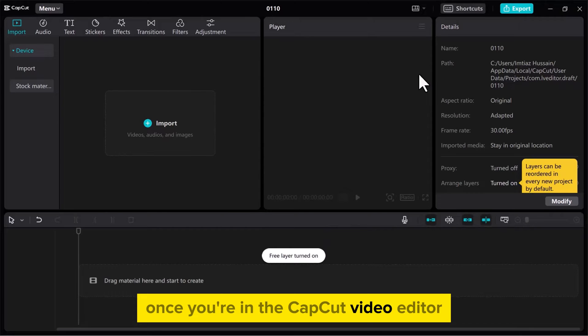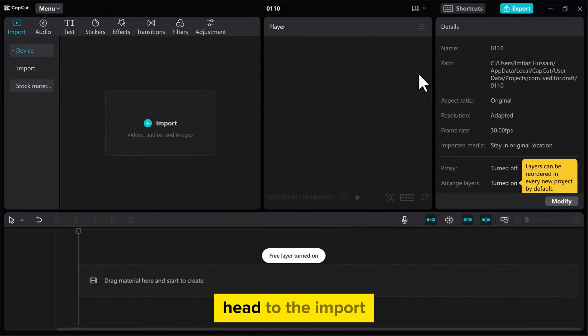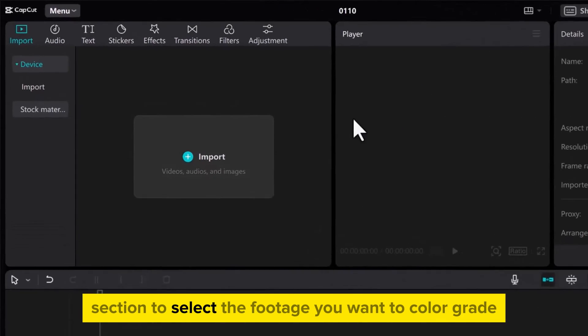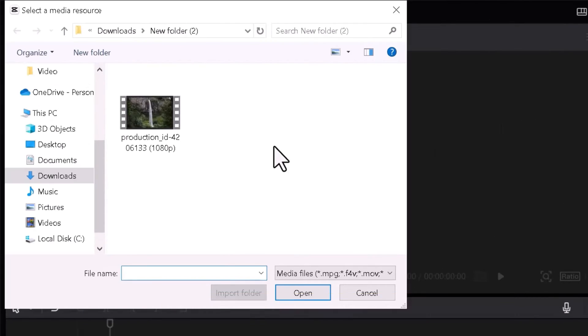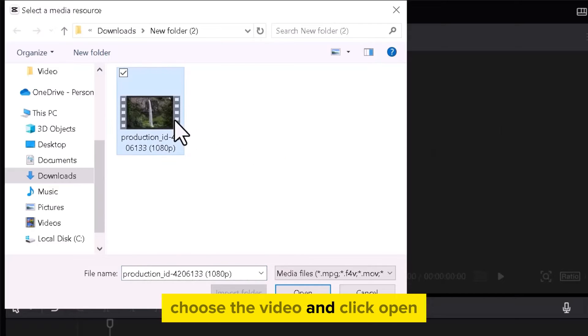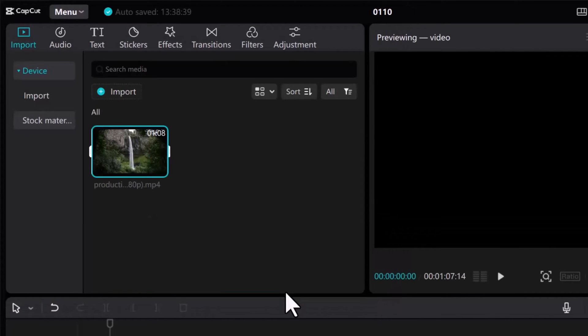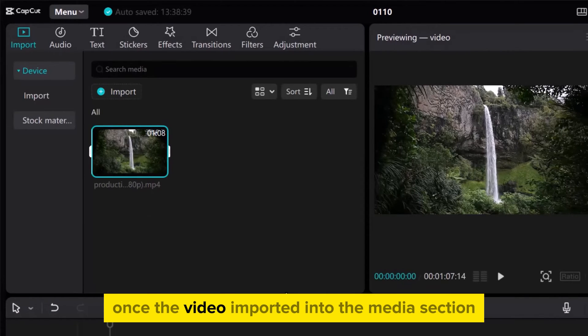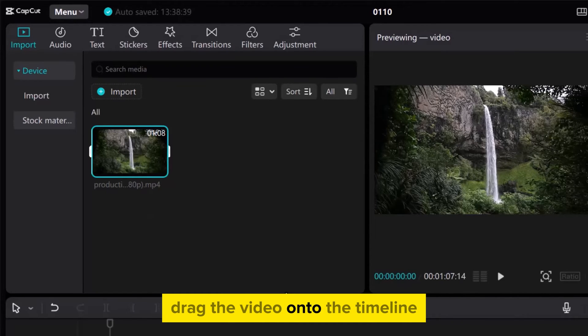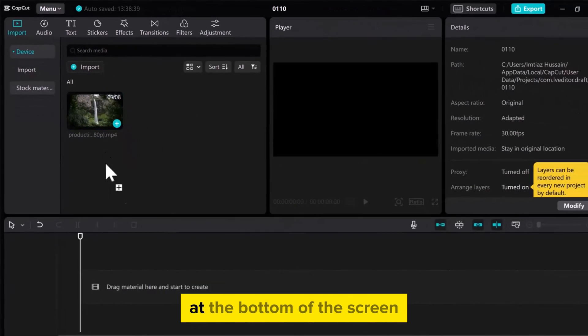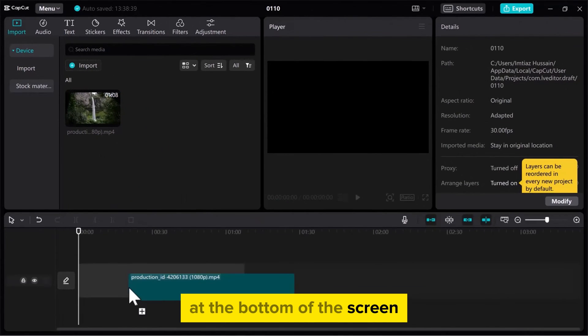Once you're in the CapCut video editor, head to the import section to select the footage you want to color grade. Choose the video and click Open. Once the video is imported into the Media section, drag it onto the timeline at the bottom of the screen.